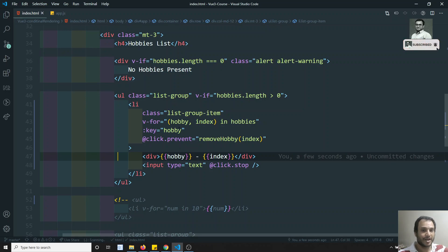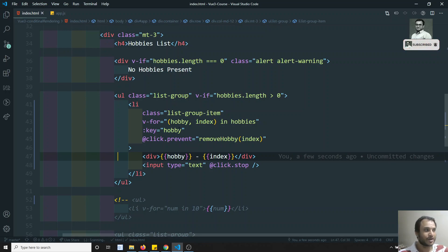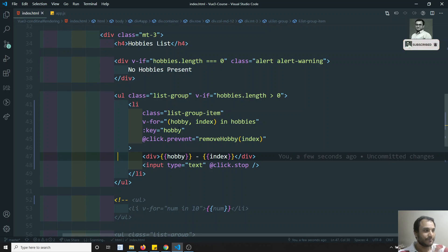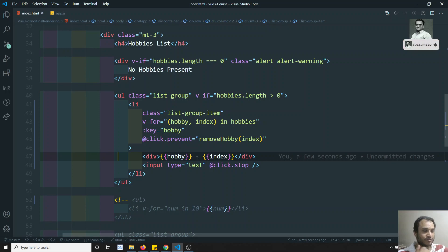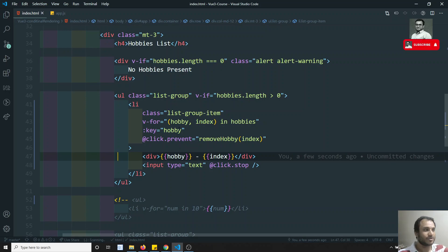It is best practice that for every v-for directive you use, you should maintain the key attribute. This helps you overcome strange, rare bugs that are hard to recognize. The same concept applies in React.js — when looping over items in JSX templates we also use the key. If you have any doubts or suggestions please post in the comments, and if you like this video please subscribe to my channel. Thank you.